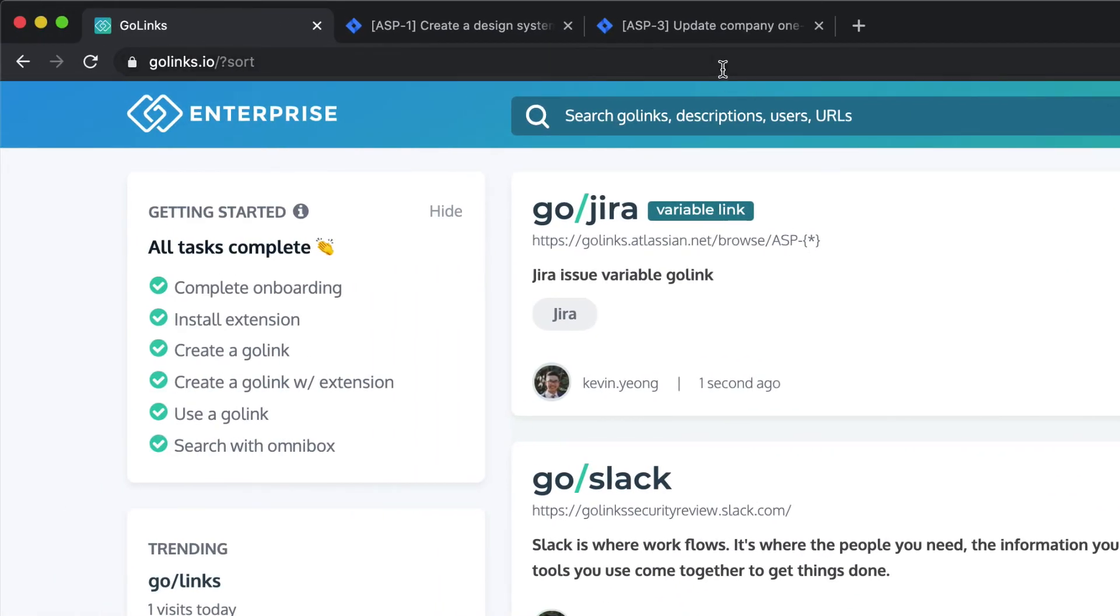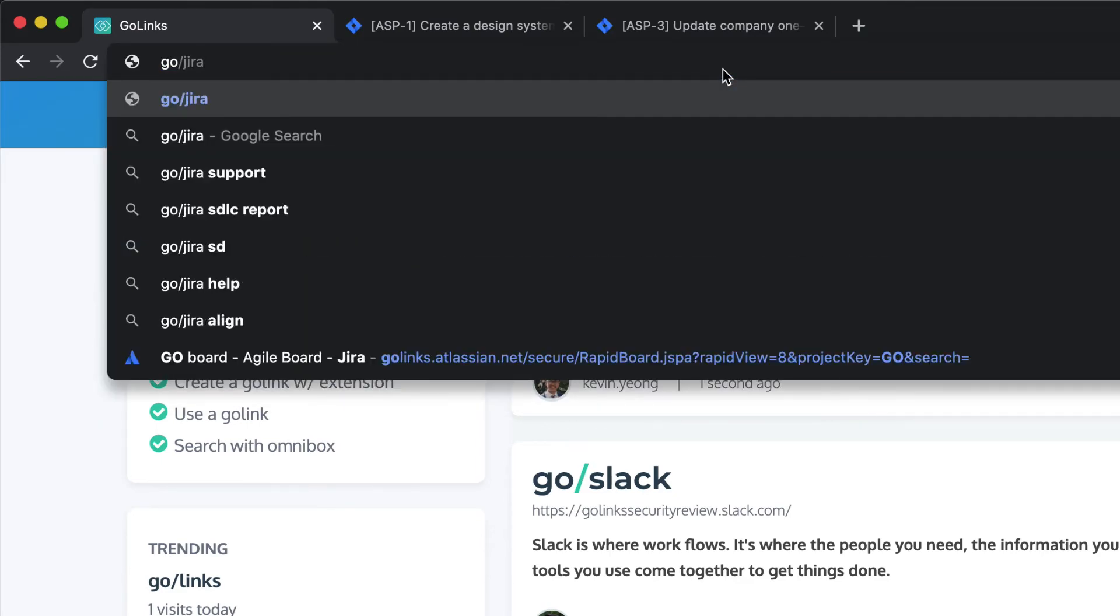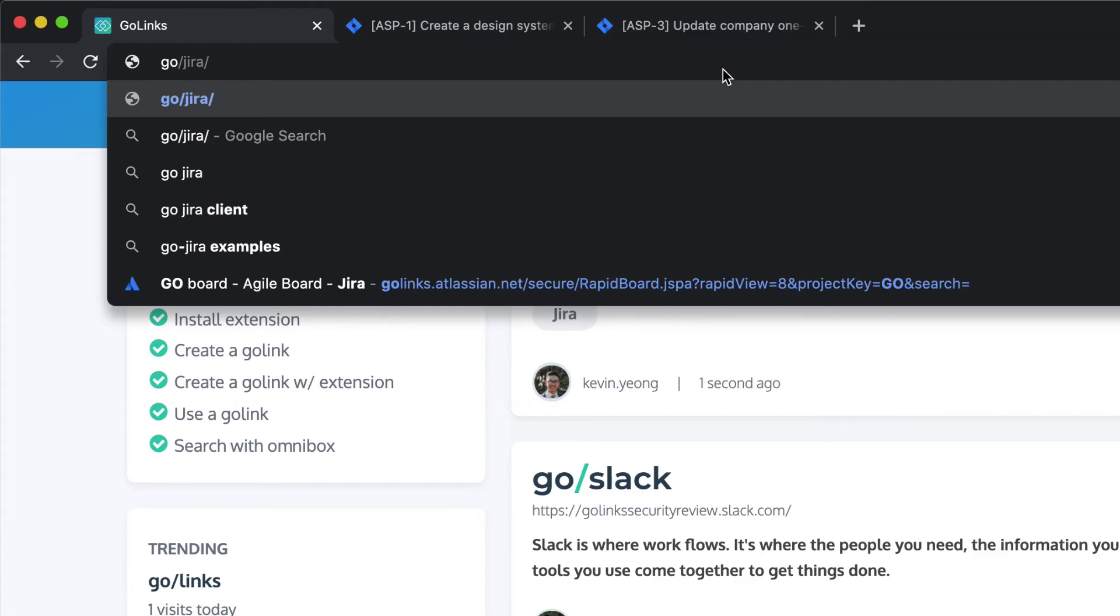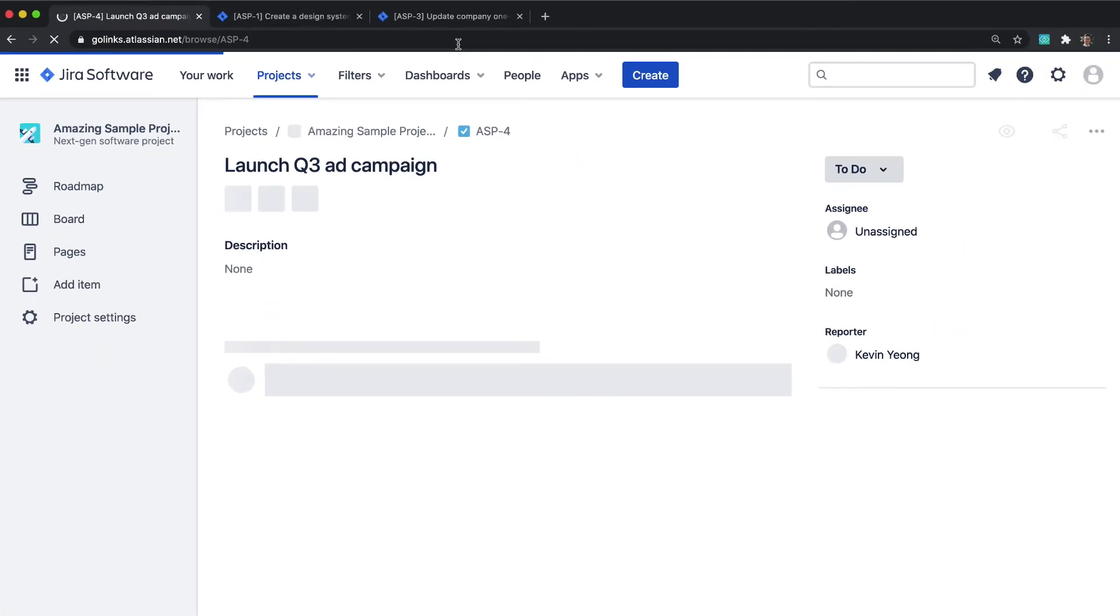Now let's use this Go-link. In your address bar, type go-slash-jira-slash-followed by the issue number you want to get to. Go-slash-jira-slash-4.